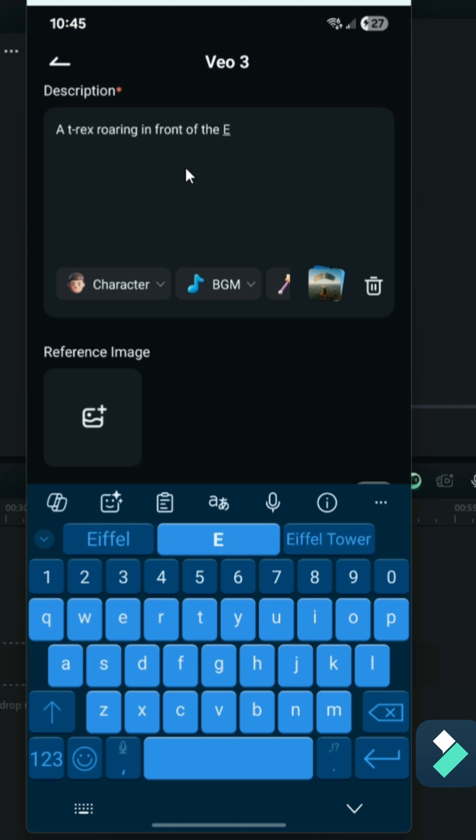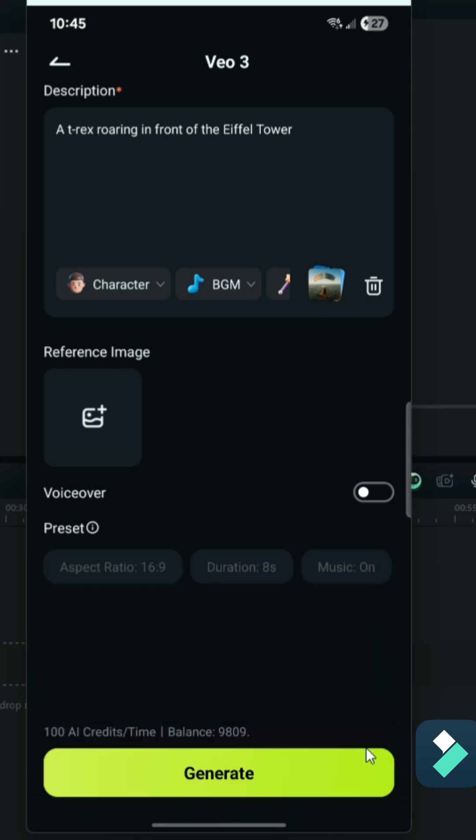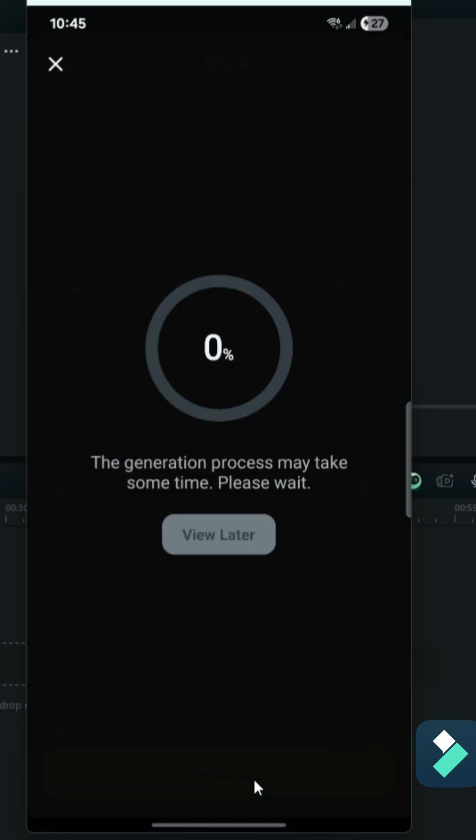I'm going to have a T-Rex roaring in Paris, just because that's a bit of an unusual video. Normally, you'll see dinosaurs in tropical environments, but I want something different in this case, something that really stands out. Once I enter my description, I can click on the Generate button, and Filmora goes to work.